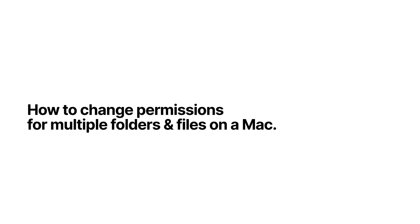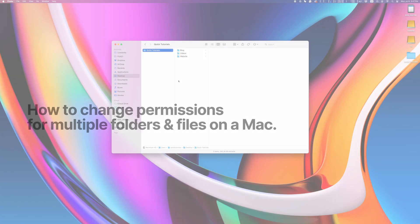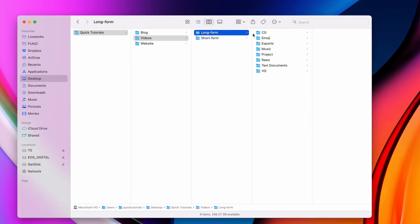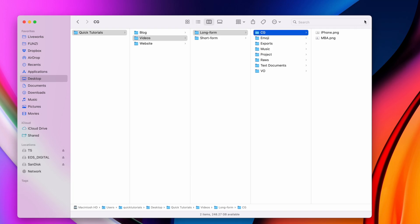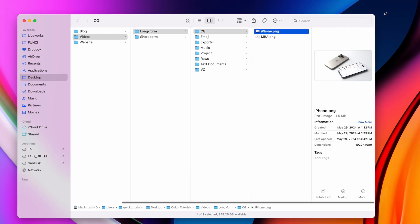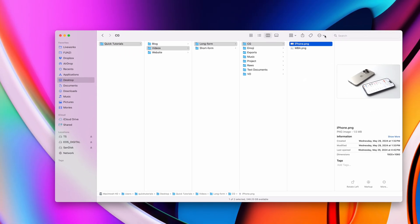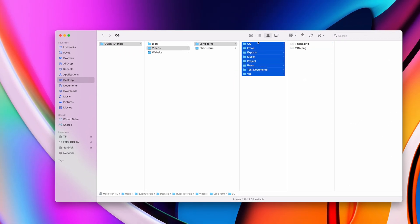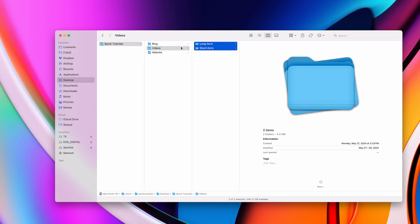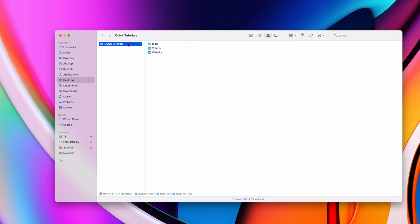Here's how you can change file permissions for multiple files and folders on a Mac. This is especially useful when you're working on a directory like this, where you want to change the permissions for all these subfolders and all the files inside them with a single click.